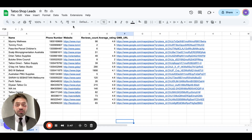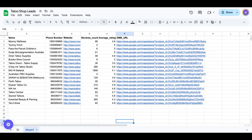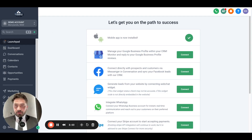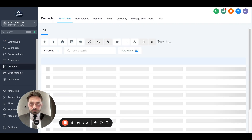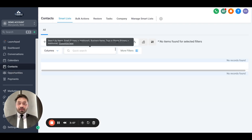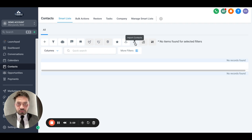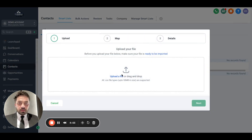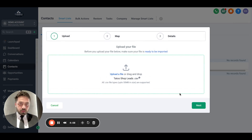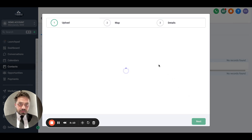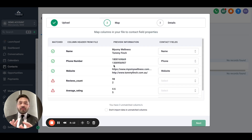Now we have the file in our system. We need to upload it into Go High Level. To do that, go to Contacts, then Bulk Actions, and select Import Contacts. Click File Upload and select our file, then click Next. Some of the values will already map automatically.